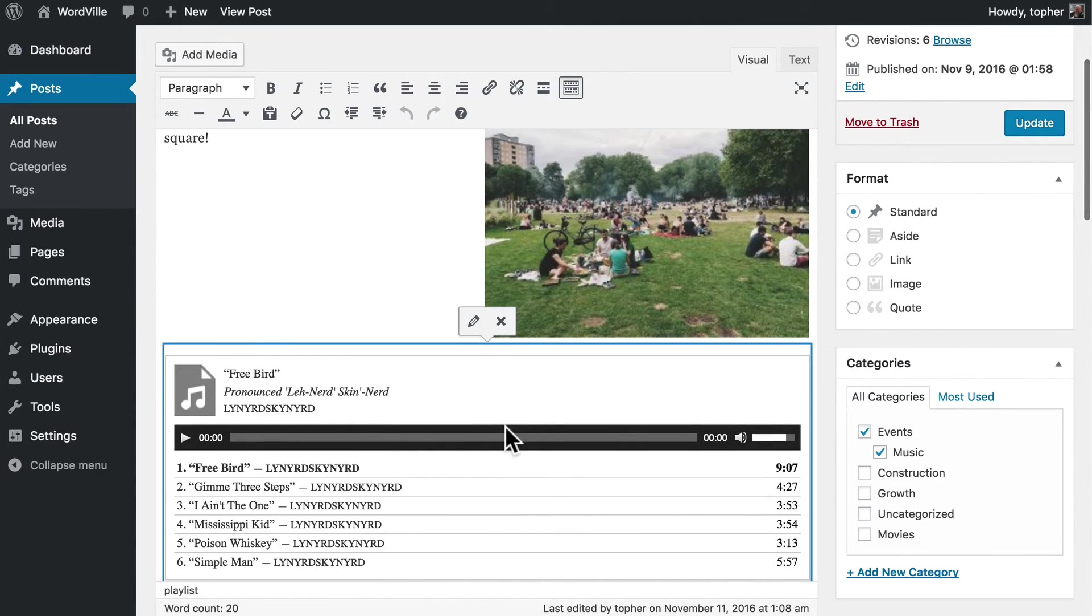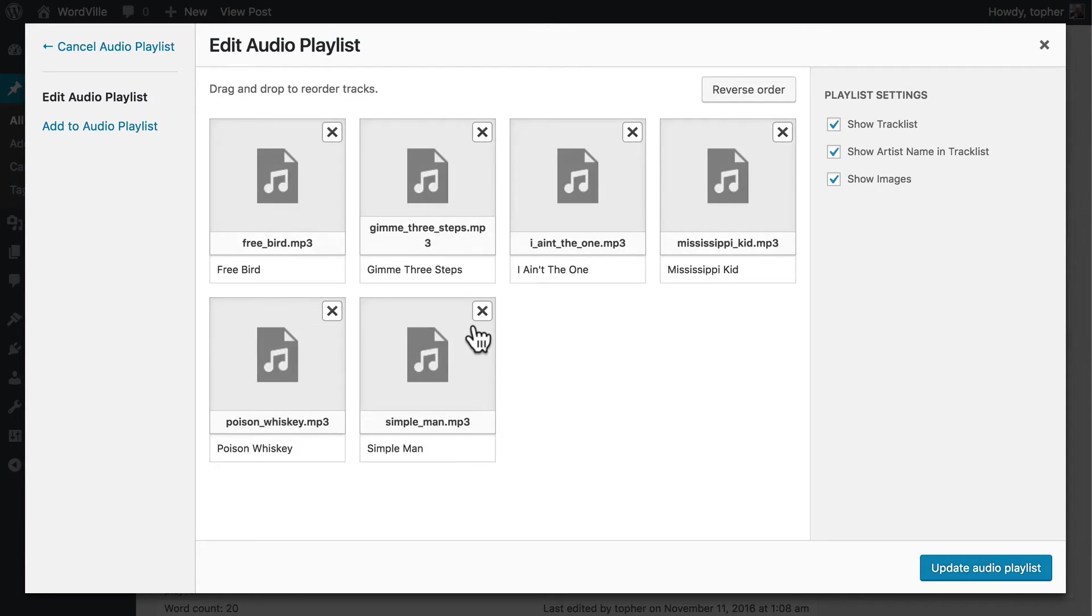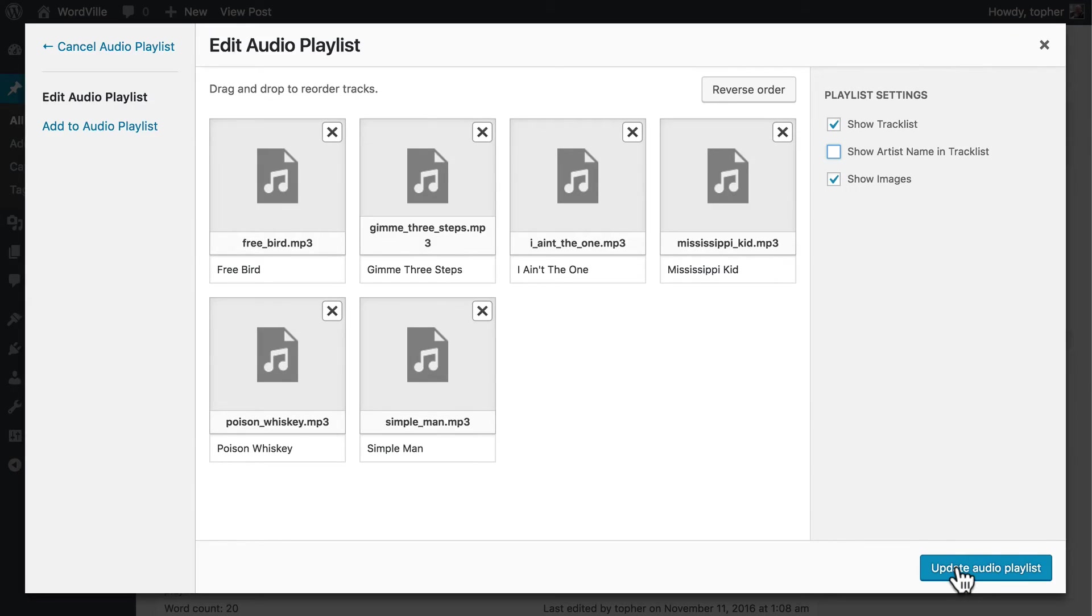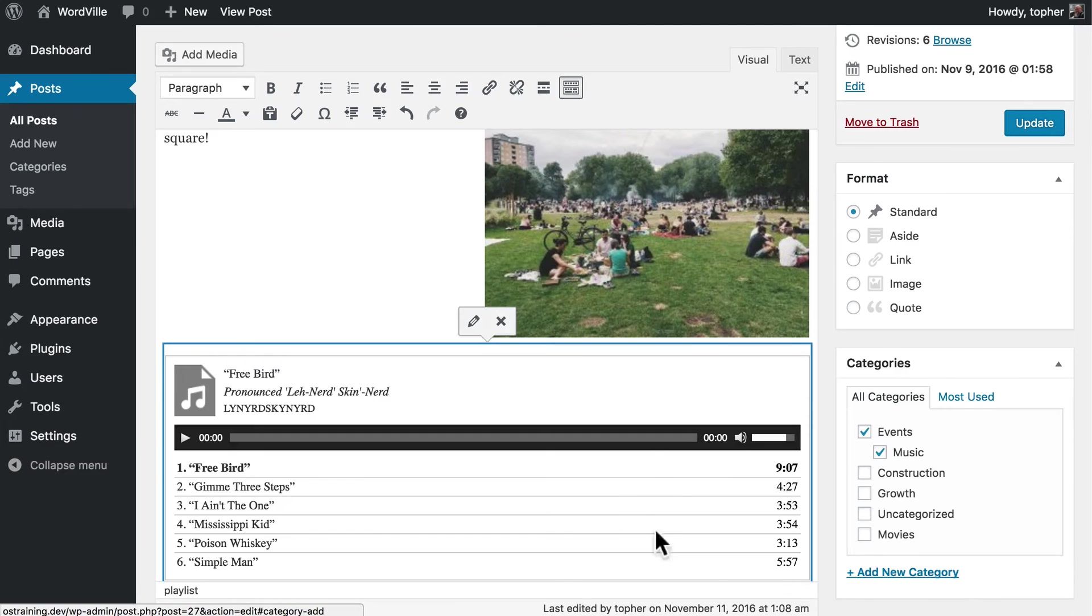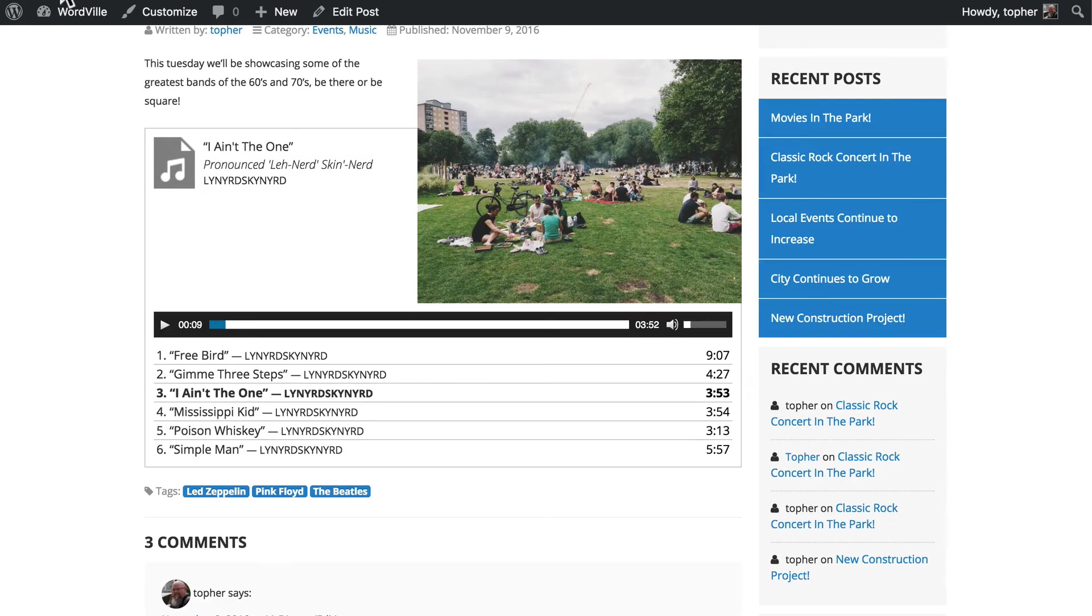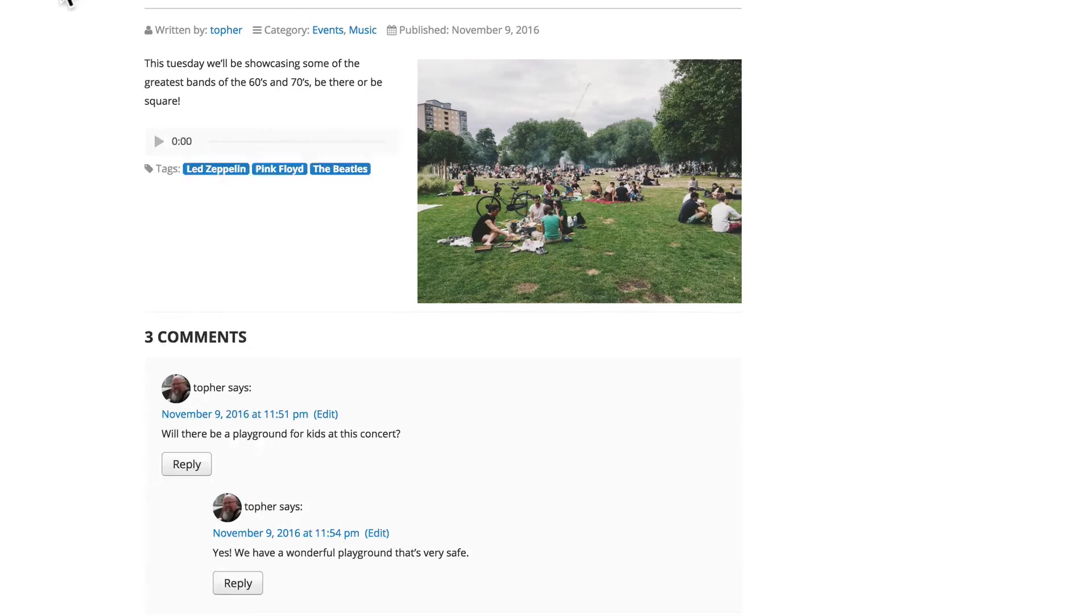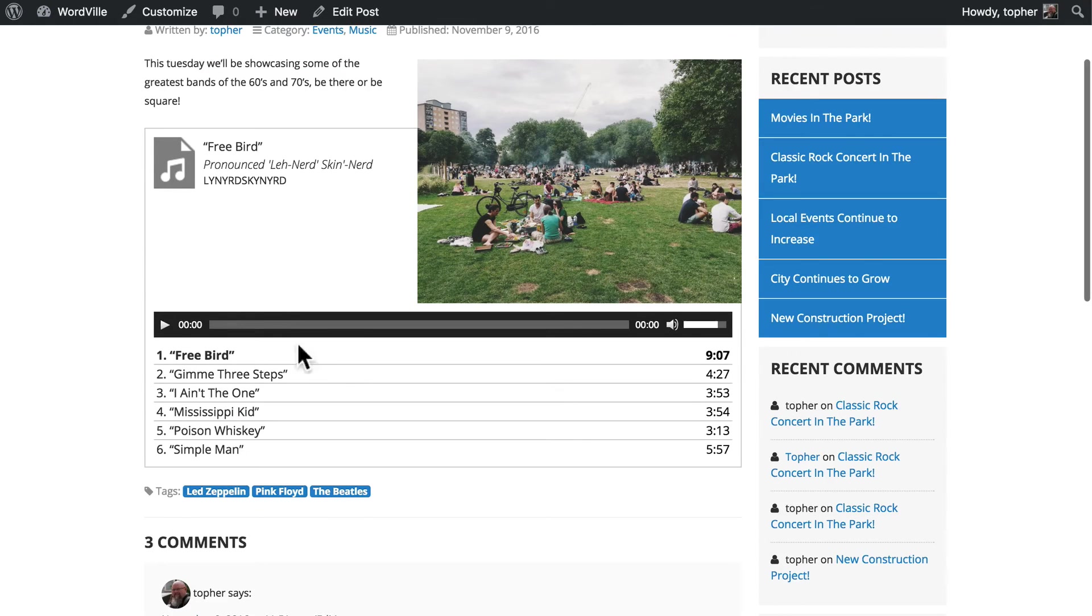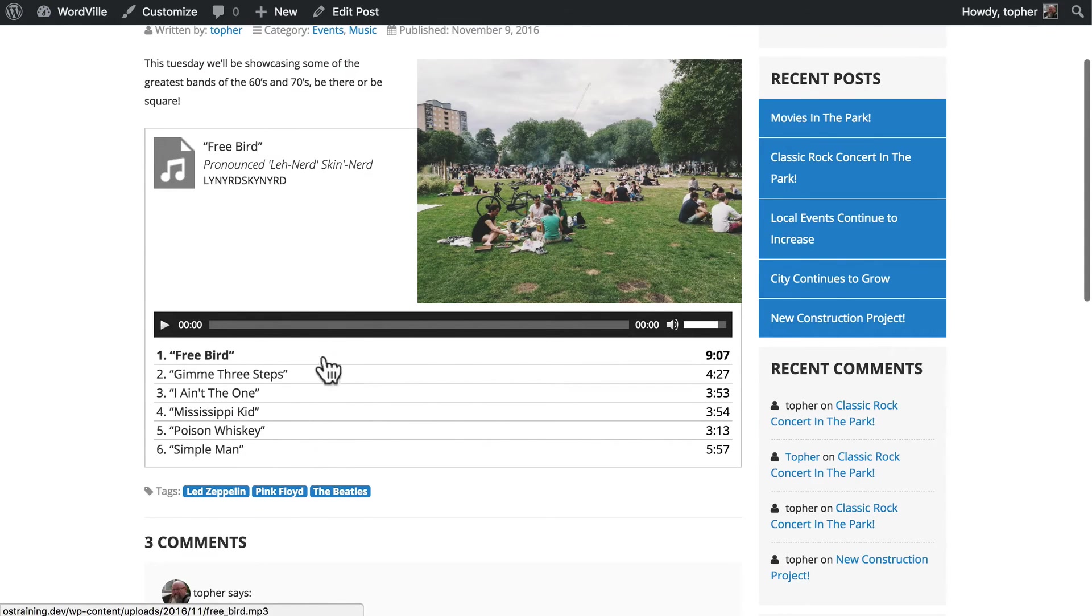And click it. We can click the pencil and change some things. So let's not show the artist's name in the tracklist, since it's the same everywhere. Update and reload. And now we have only the song titles.